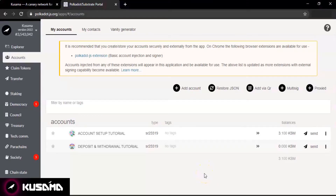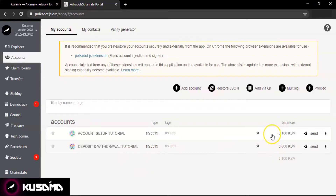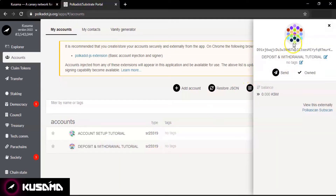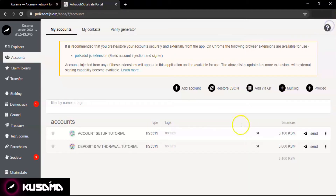Go to the My Account section on your accounts page. We will use two demo accounts here — one which has Kusama and the other one is a fresh account with zero Kusama in it. Click on the account name in which you want to make a deposit. Select and copy your Kusama address. Remember, your Kusama address always starts with an alphabet.